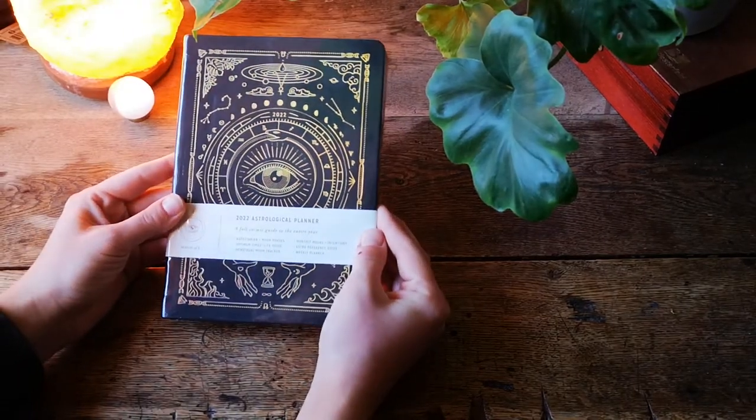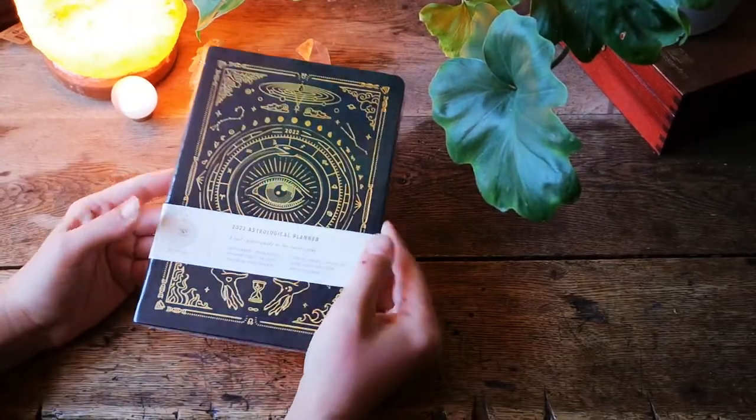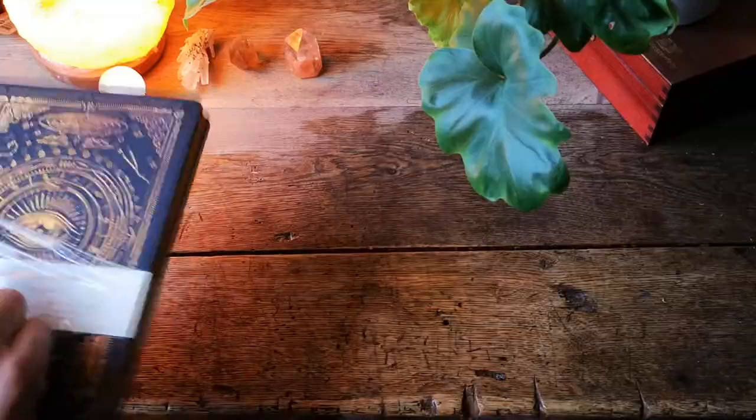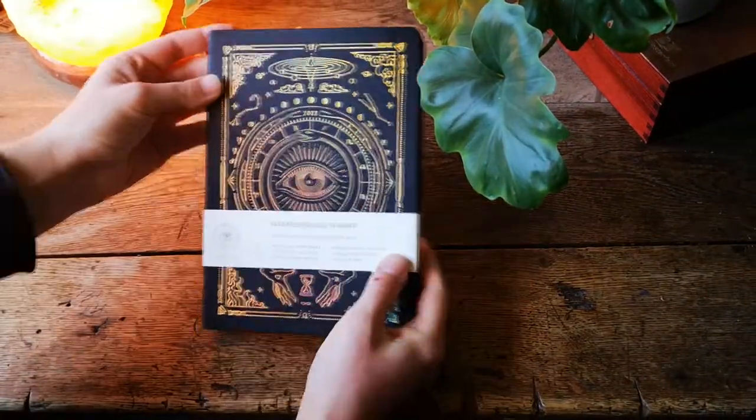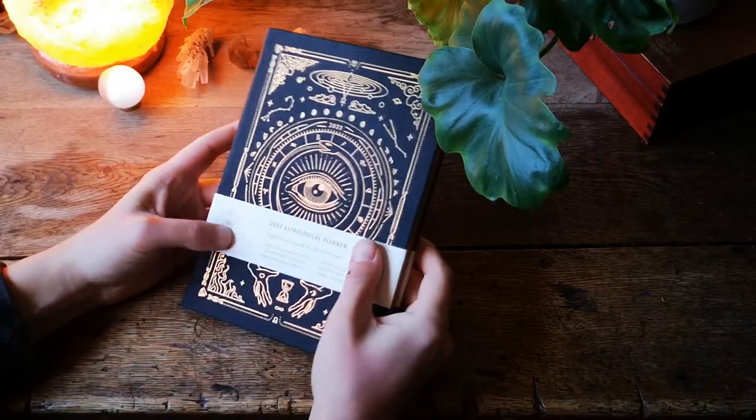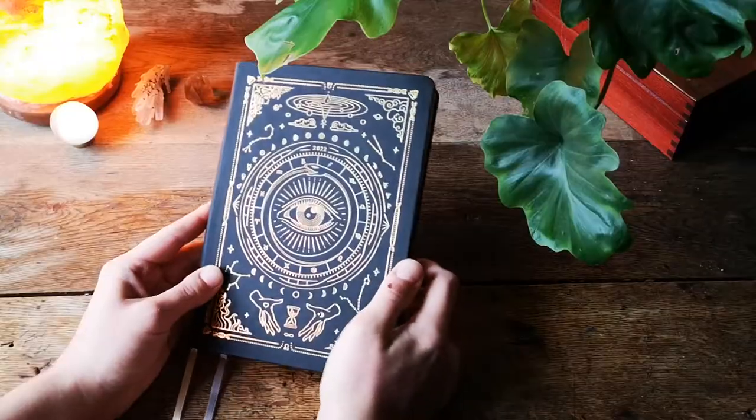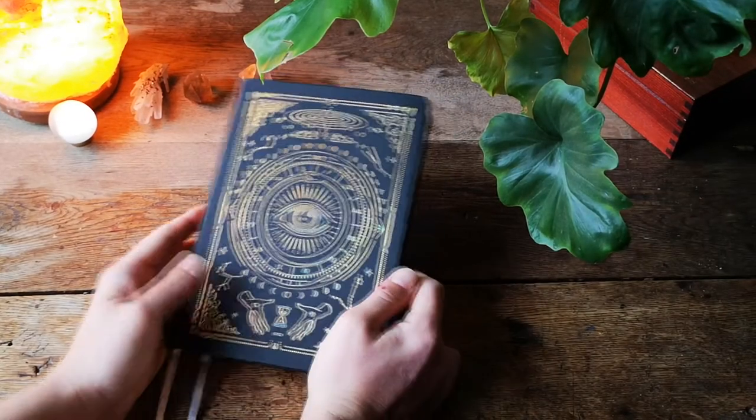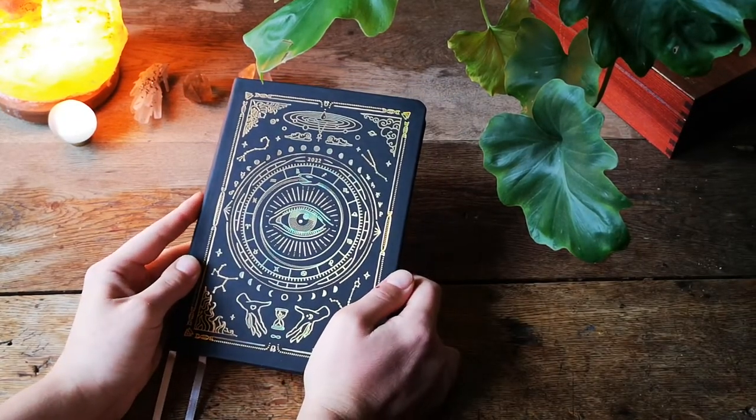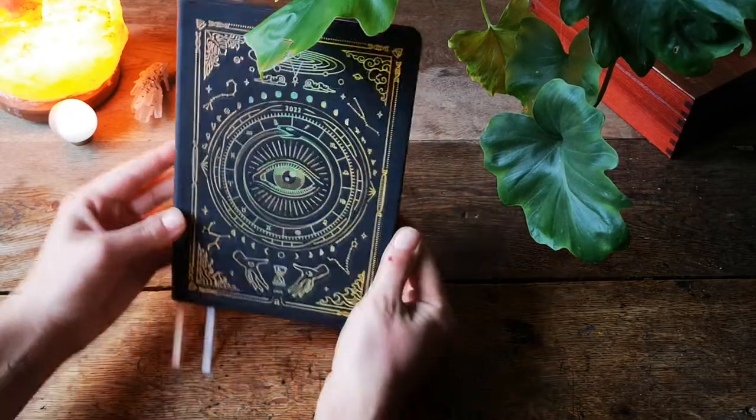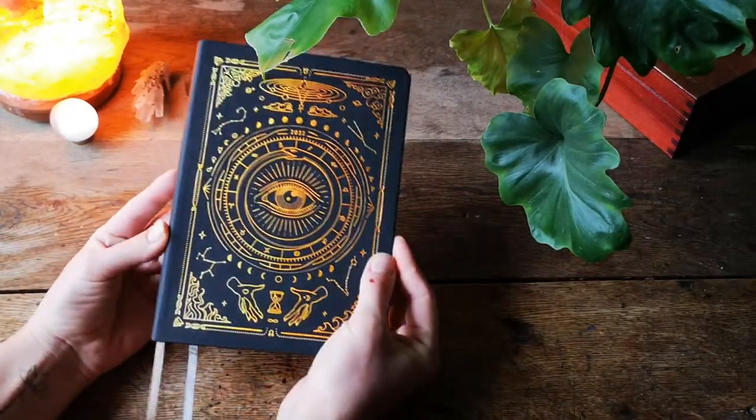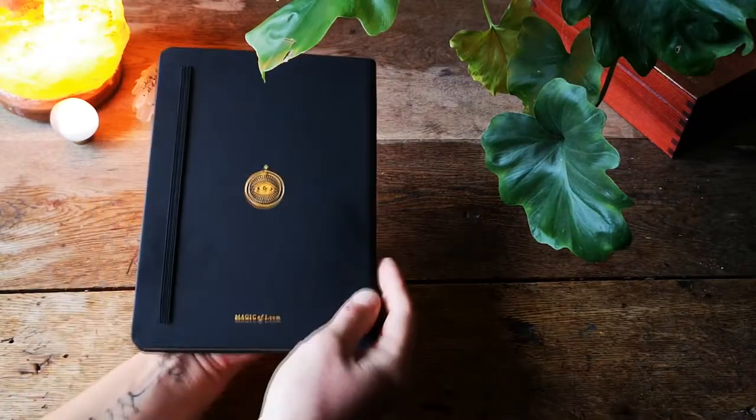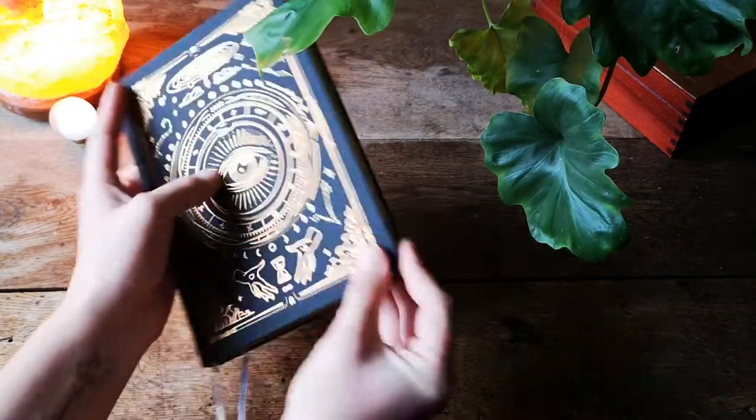So here's the beautiful planner for 2022. I got a black version, there's a couple of other colors. I received this planner as a gift for a collaboration and I'm just gonna show you a quick flip through this amazing piece of art. It has gilded pages.